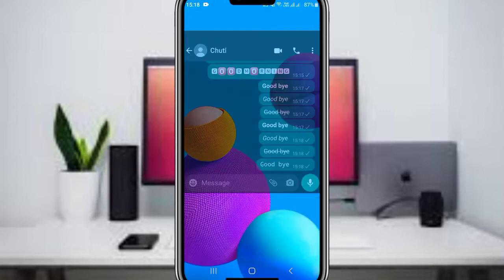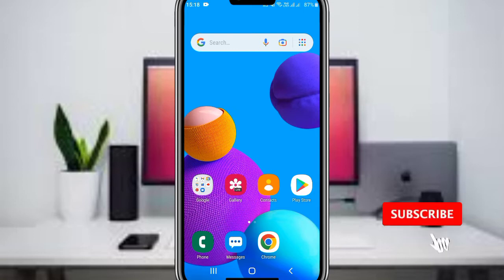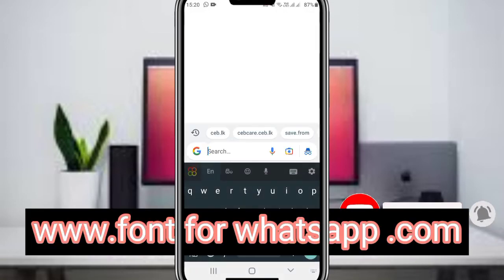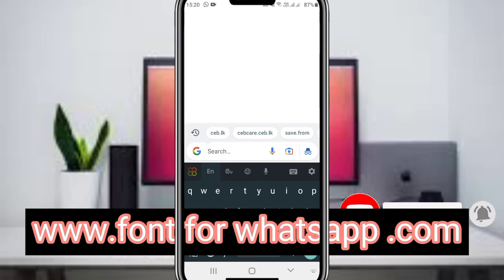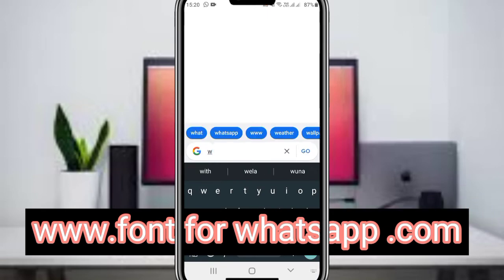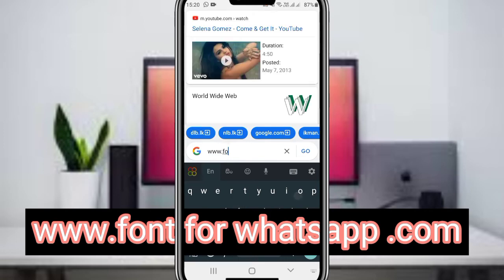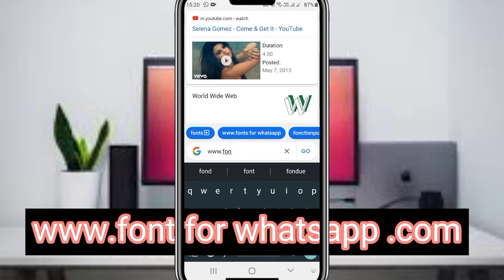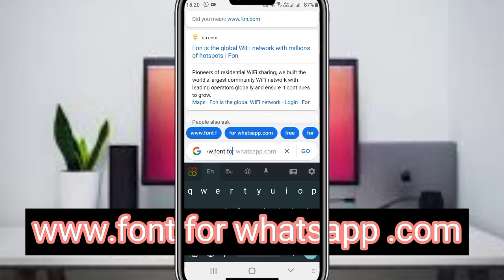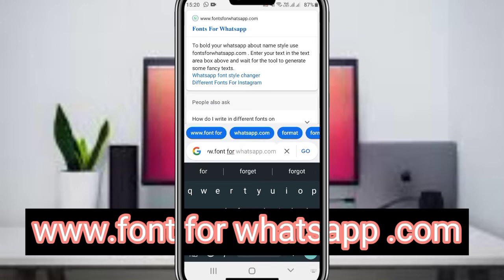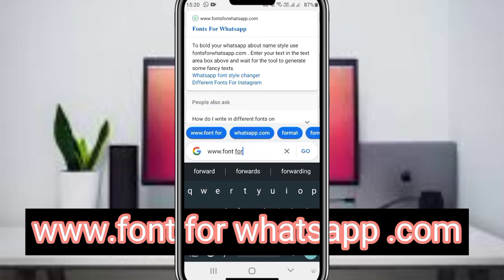Now, to access more font options, open your browser. Go to the browser app and in the search bar, type www.fontsforwhatsapp.com. Search for this website where you can generate custom styled text.